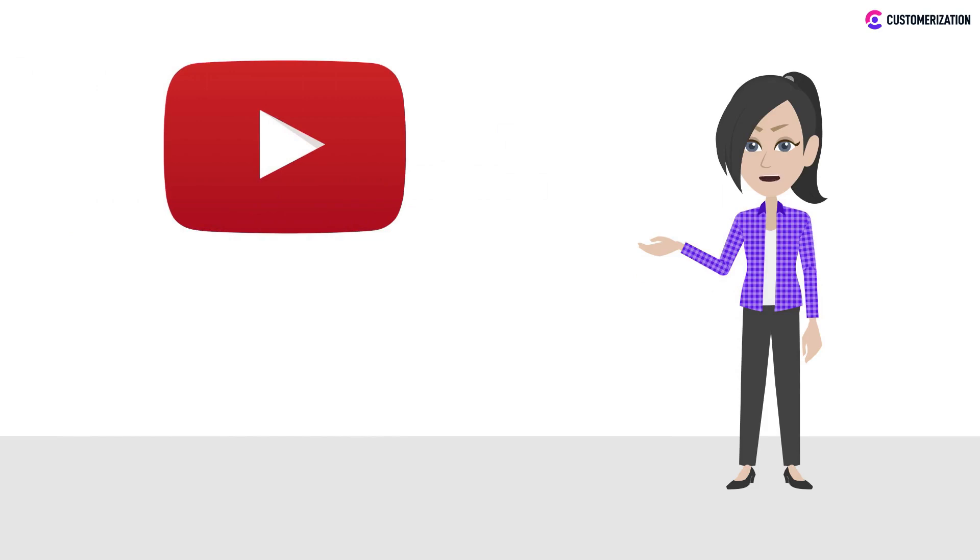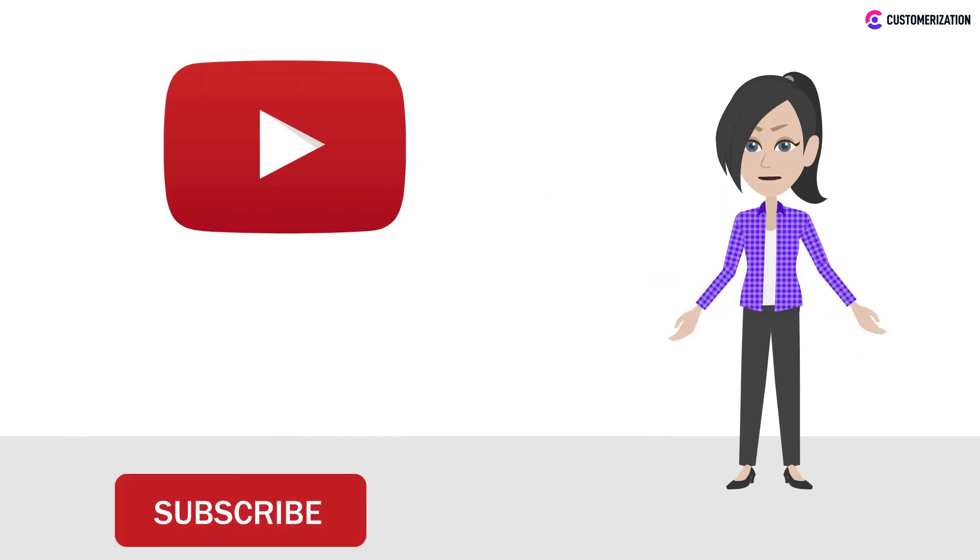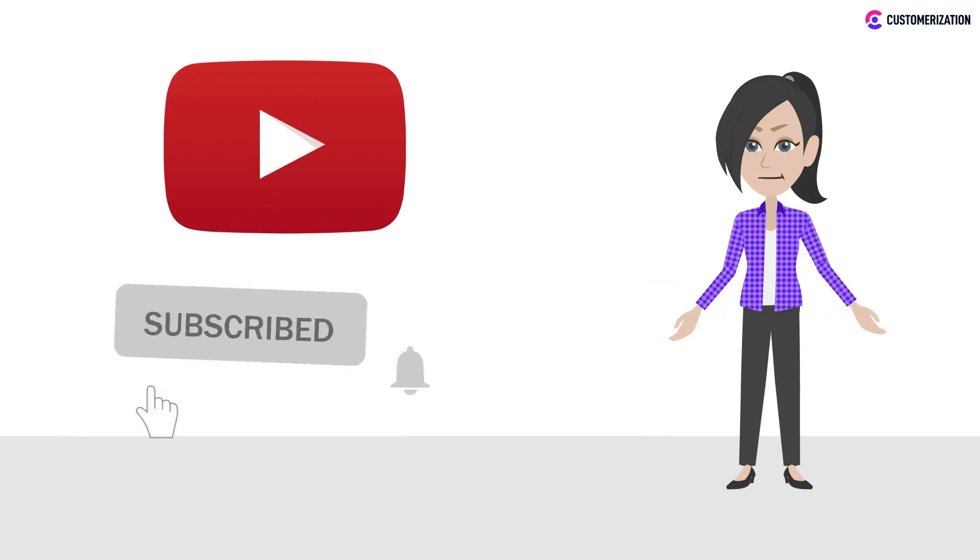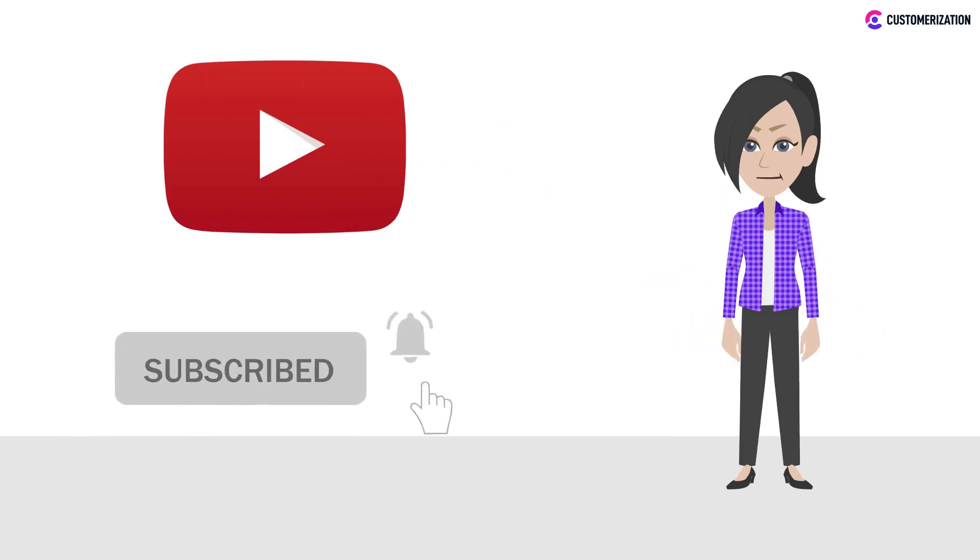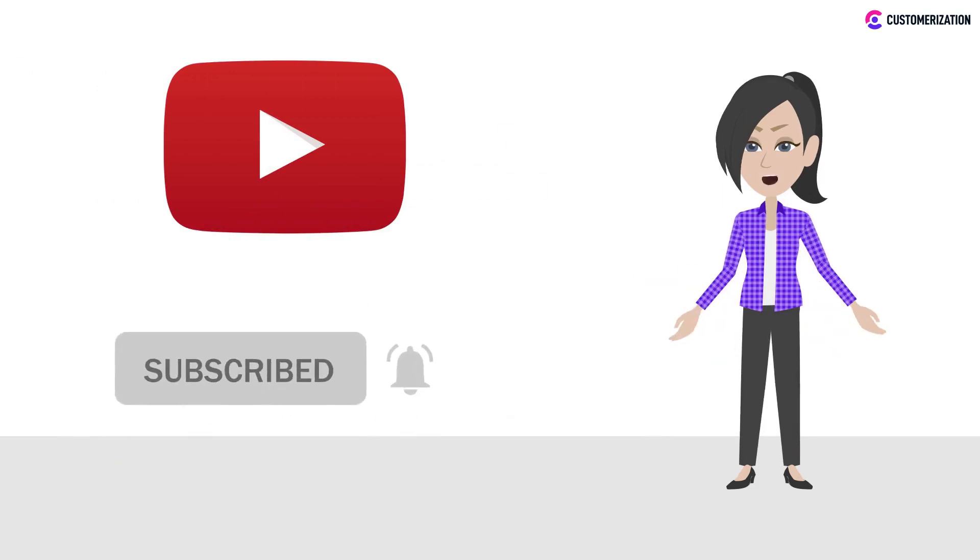If you want to learn more, press the bell icon and subscribe to watch our videos and get updates for new uploads.